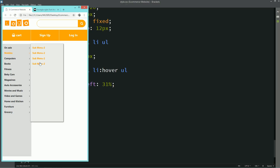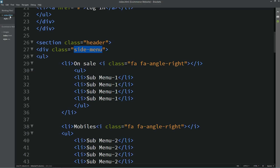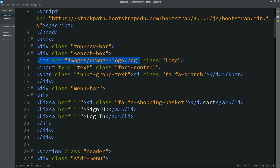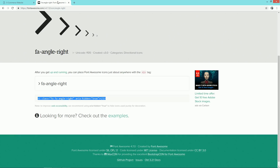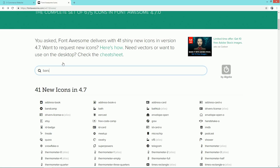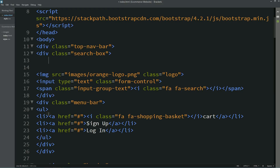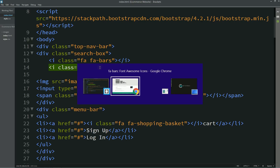Now we need to hide this sidebar menu on mobile screen and add one button to open and close the side menu on mobile device. I will come to the HTML file and add an icon just above the logo. I will go to the Font Awesome website and search for the 'bars' icon, copy this code, and paste it here. I will duplicate it and change it — this will be the second icon for closing. Refreshing — you can see this icon.